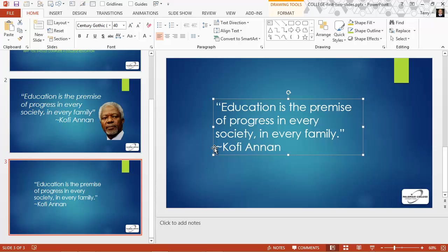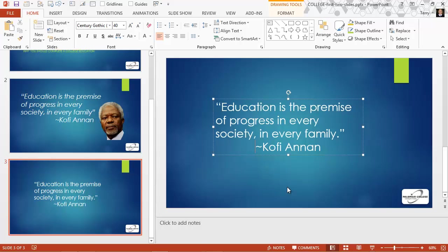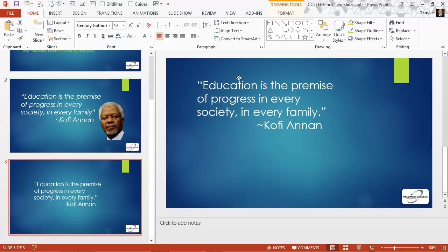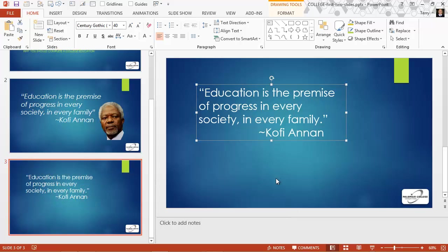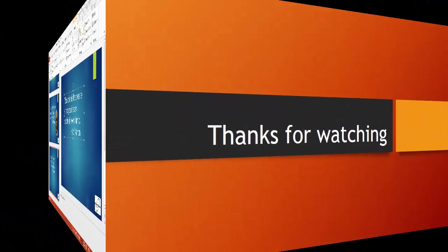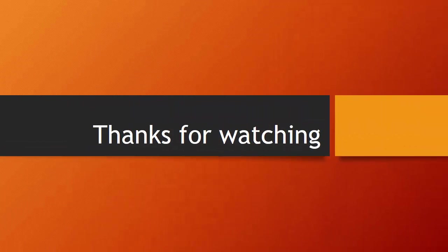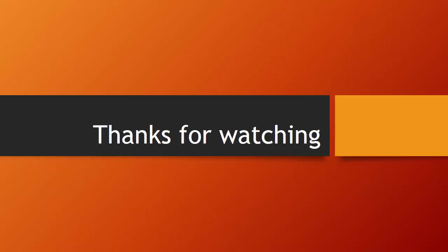And to finish our job here, we can click in front of Kofi Annan and press tab about three times. And now that looks about like we want the text to look on our slide.